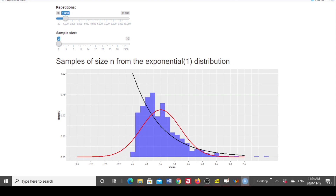Now we look at a population that is non-normal and examine the sampling distribution of the mean. The population is an exponential(1) distribution, given by the black density function on the graph. We took a thousand repetitions of samples of size 2, and the sampling distribution is shown in blue. The fitted normal curve does not fit the sampling distribution very well because the population follows a non-normal distribution. However, if we increase the sample size, the sampling distribution will become more and more normal.